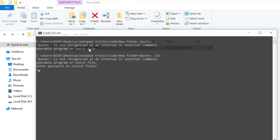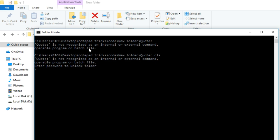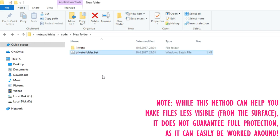To bring it back, simply double click on the batch file again, type your password in the command prompt, hit enter, and your folder will reappear.